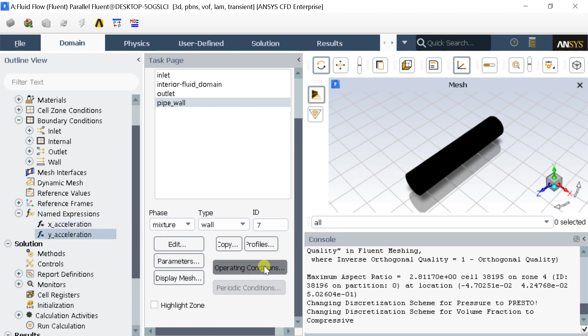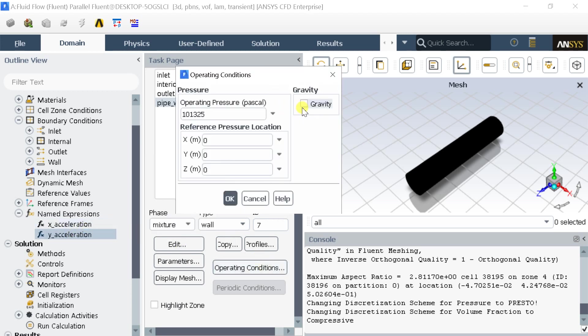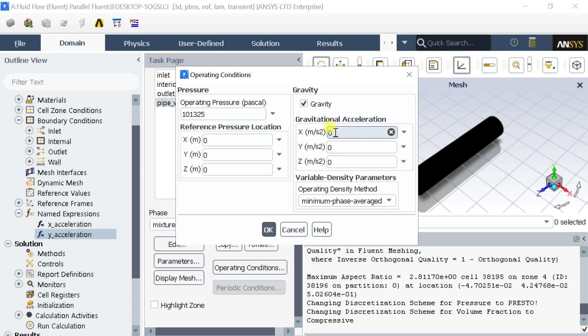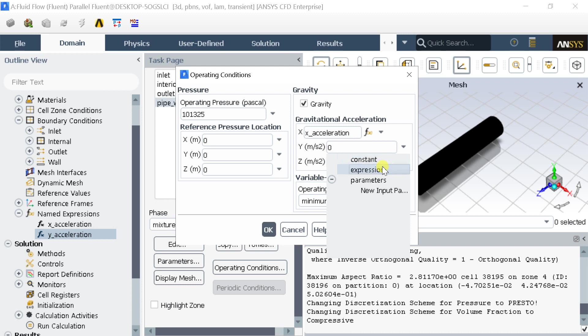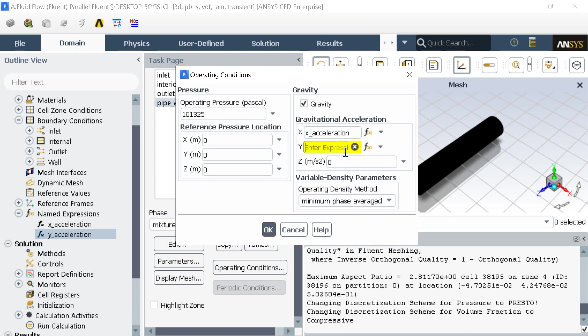Now go to operating conditions. In the X acceleration gravity box select the expression option. Select the name of the expression. In Y acceleration select the second named expression.